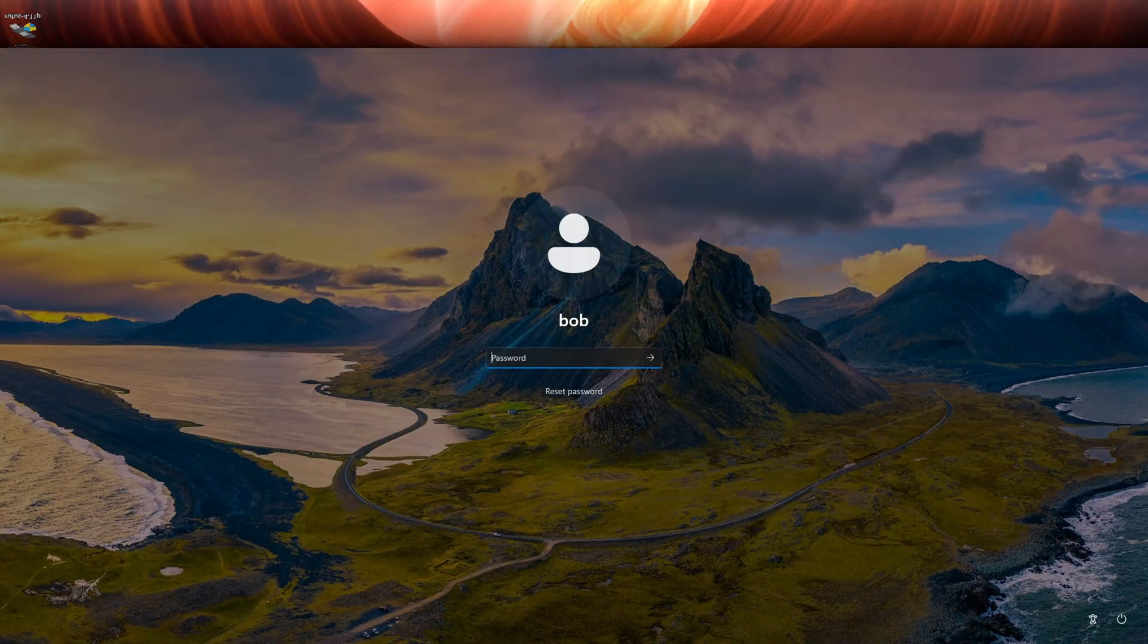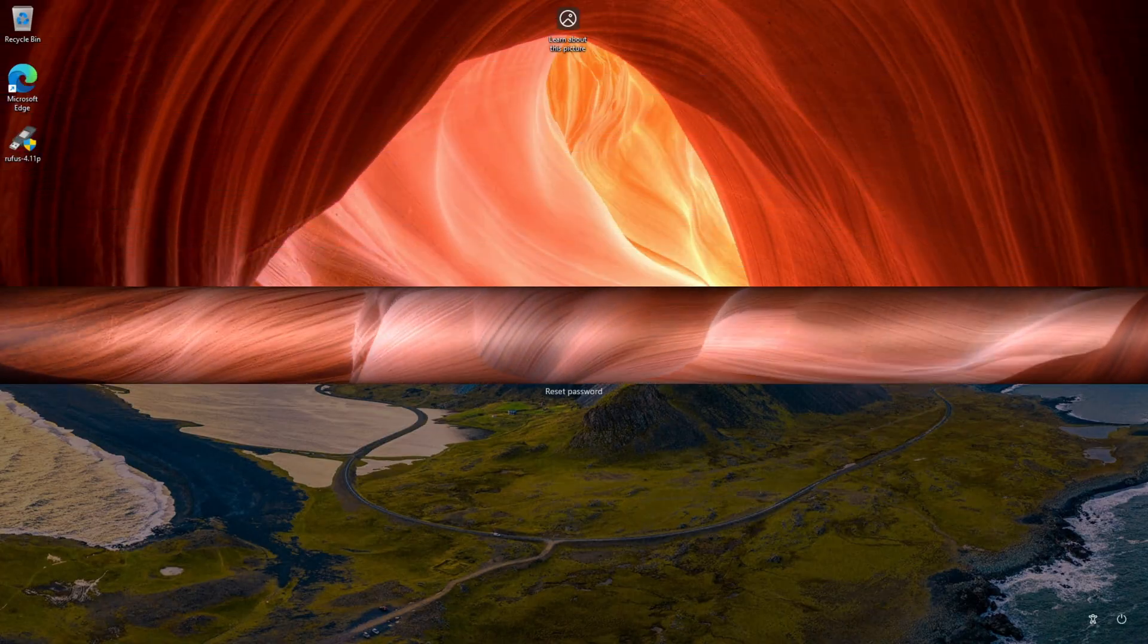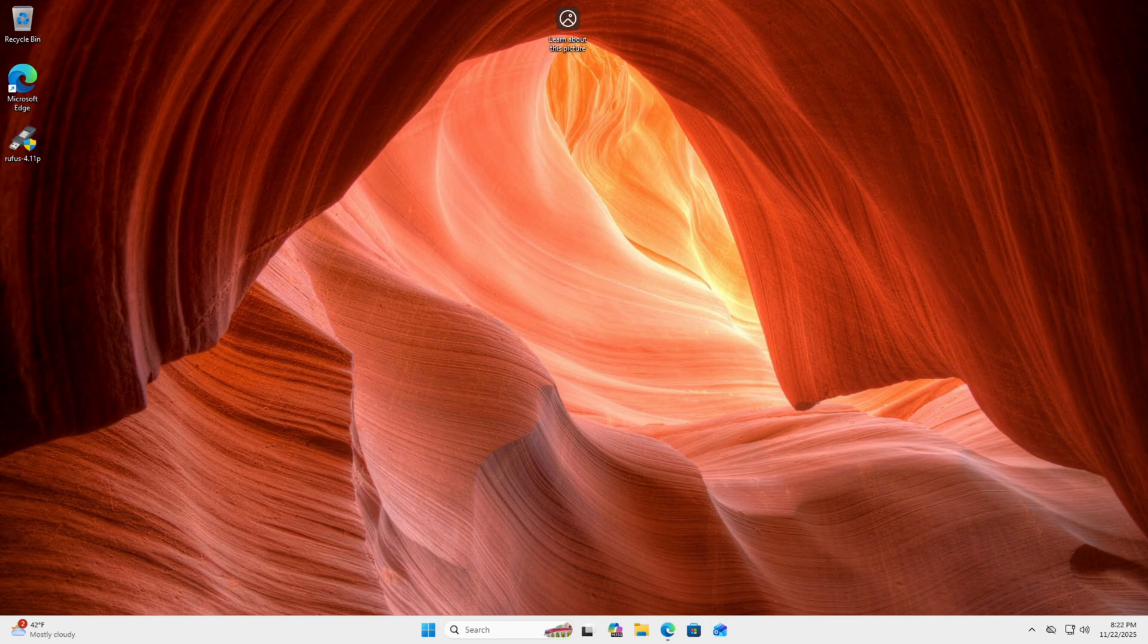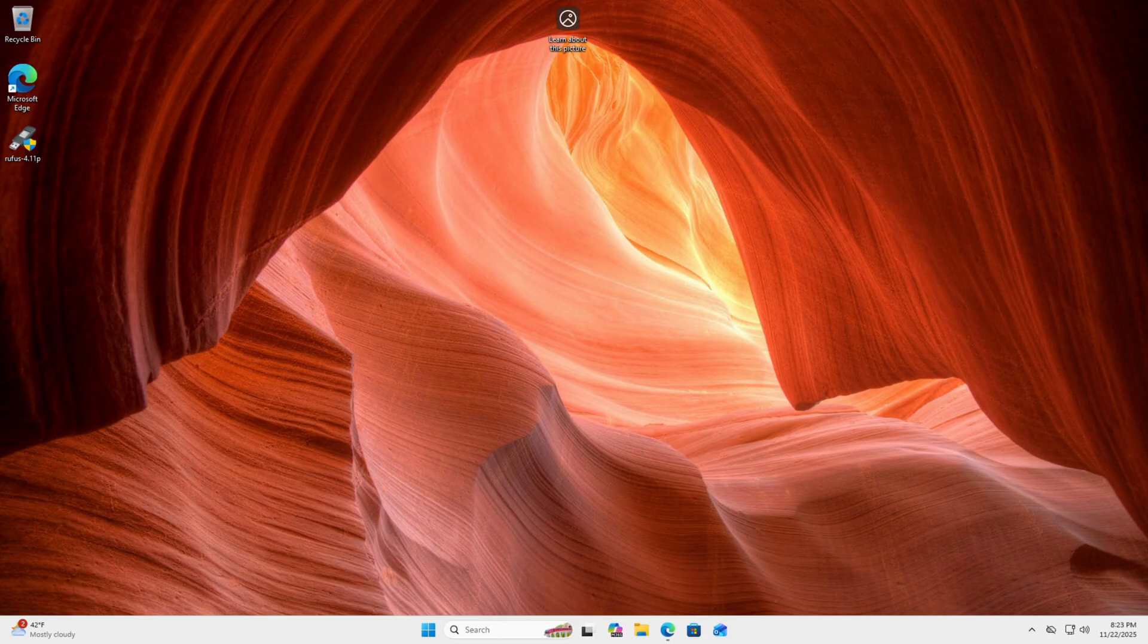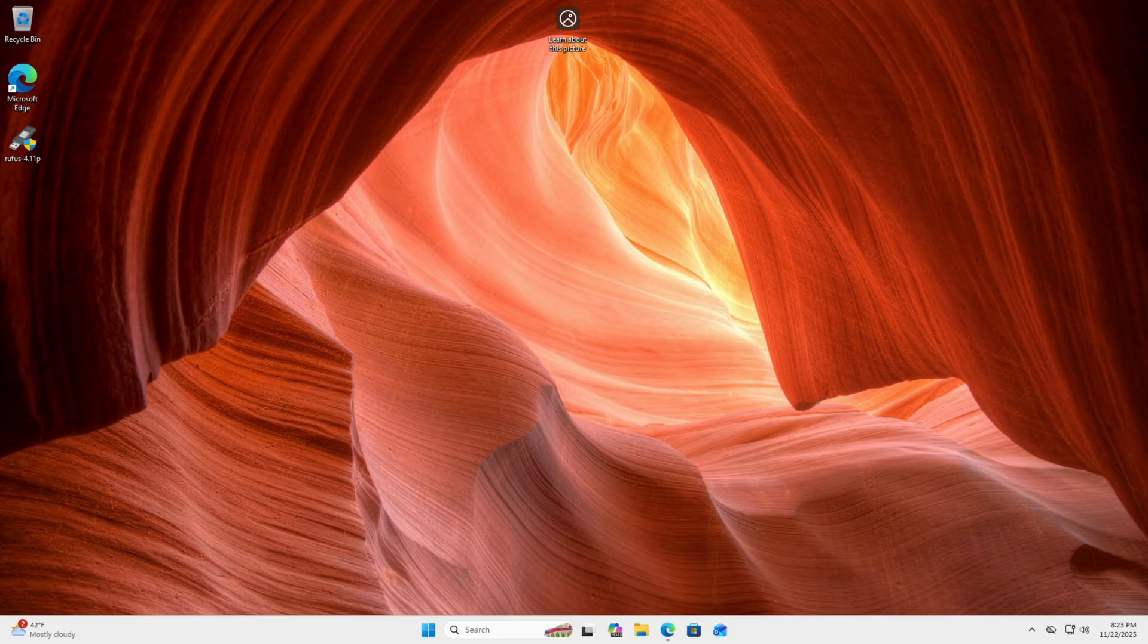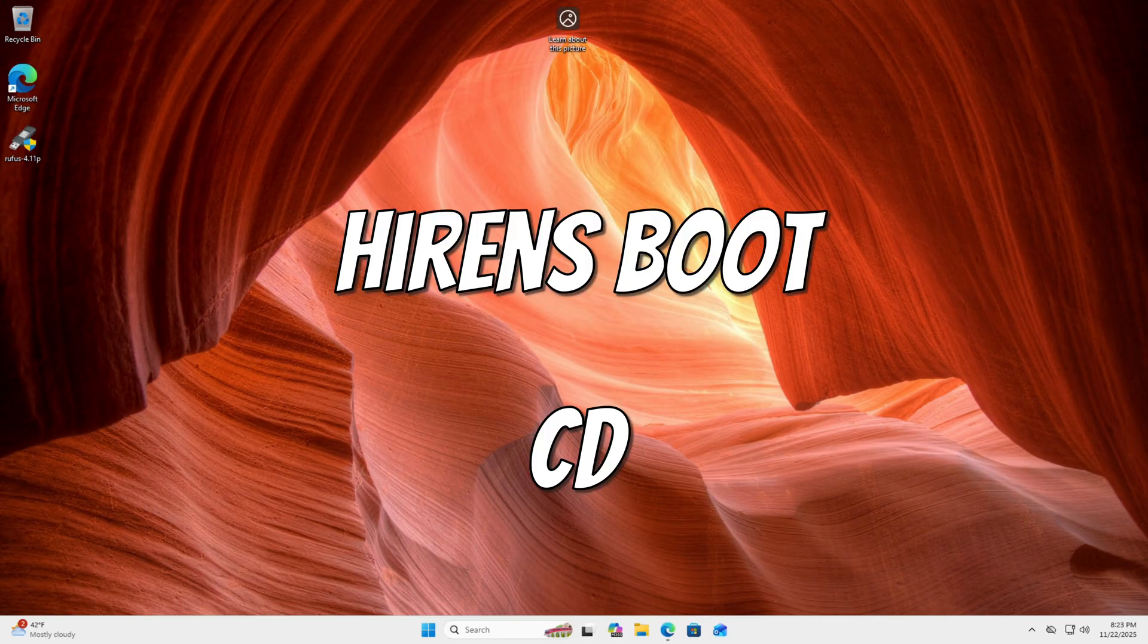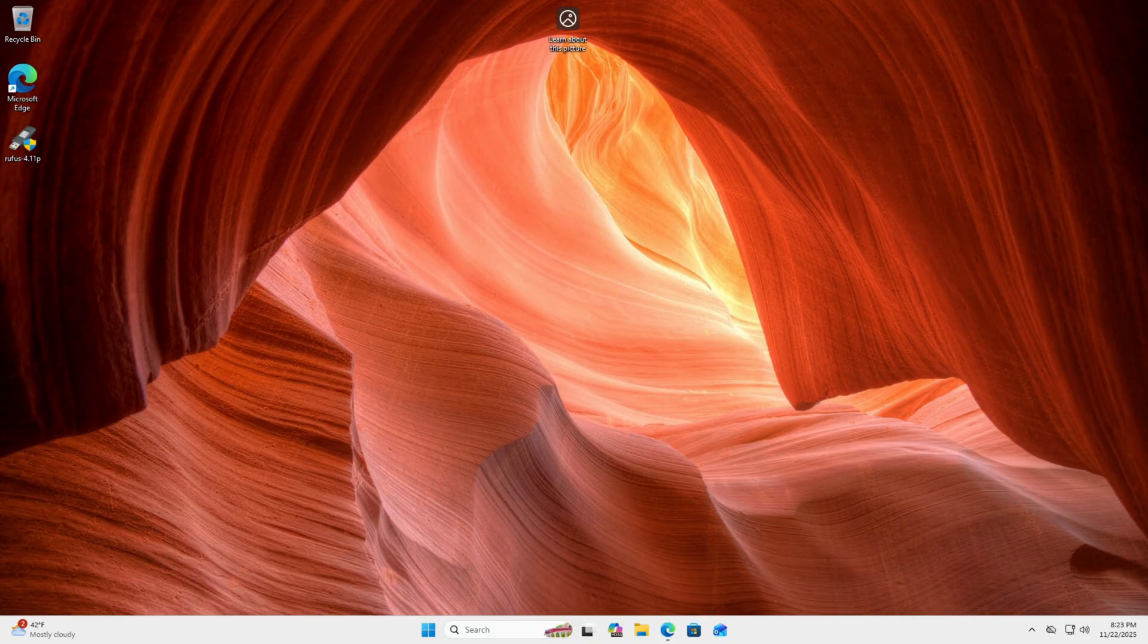So let's jump into it. Okay, so there's three things that you need. First is a USB flash drive. Second is Rufus. Third is Hiren's Boot CD. I will have the downloadable link for Hiren's and the Rufus in the description.